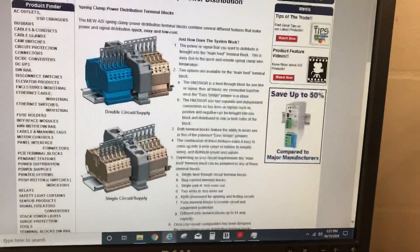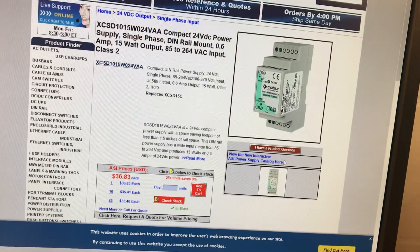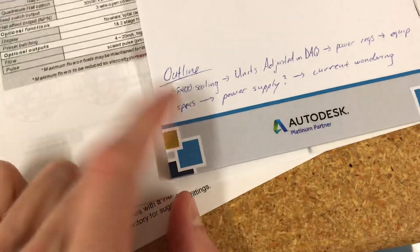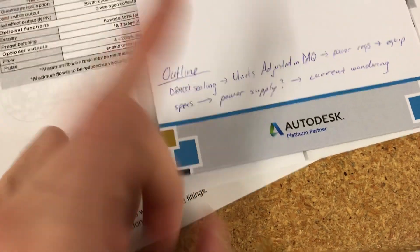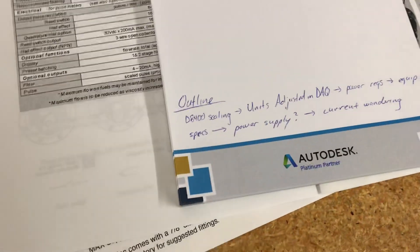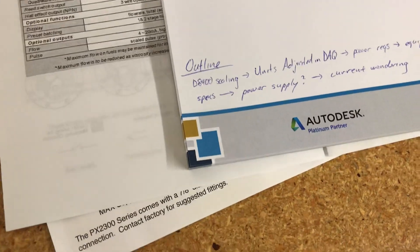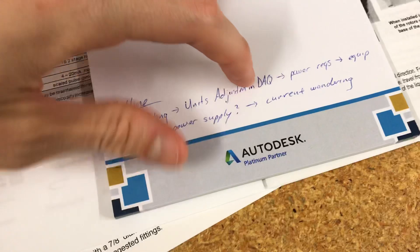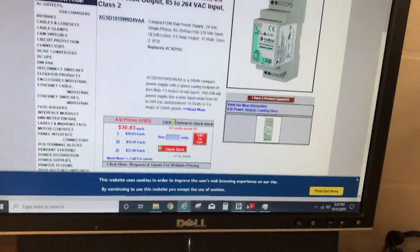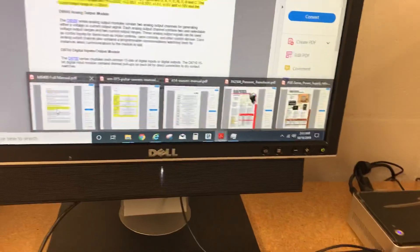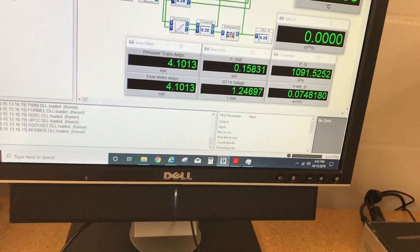I just wanted to get everything up in terms of what I have so that I can show you. I'm going to be progressing along the fact that I changed my DAC scaling. The units were adjusted after that. Then we're going to get into the power requirements and equipment specs, along with getting possibly one or two new power supplies to hopefully stop this current wandering that I'm seeing.